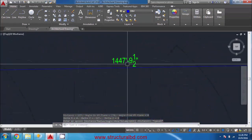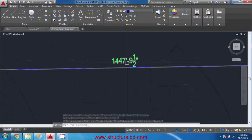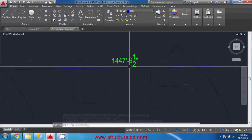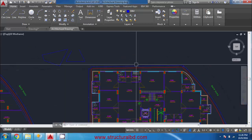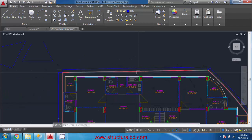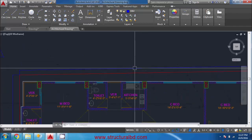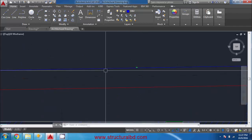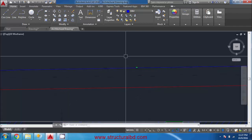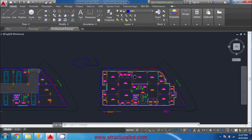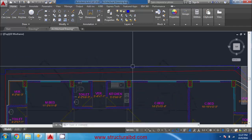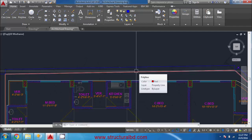You can see the dimensions are still displayed in feet and inches until you change the dimension settings. The dimension style will not update automatically when you scale the drawing. I will show the dimension settings in a later video.